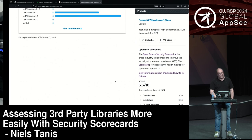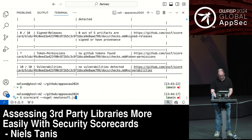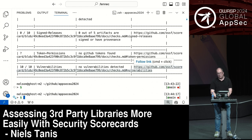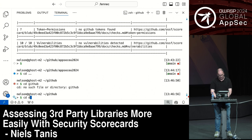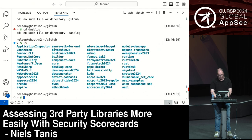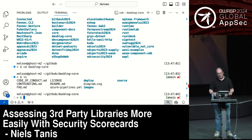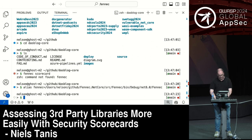Luckily there's another site called deps.dev which has that correlation. You can select NuGet and look up Newtonsoft.json, and the scorecard data is also there. I have a tool chain called Fenix that allows you to get this for a .NET project. Before this conference I decided I should create a generalized version — I have a tool folder in the GitHub repo with a project that will do the same for Maven, and also has the plumbing for Node.js. Let me quickly go to a repo on my machine called DasBlog — it's a blogging engine.